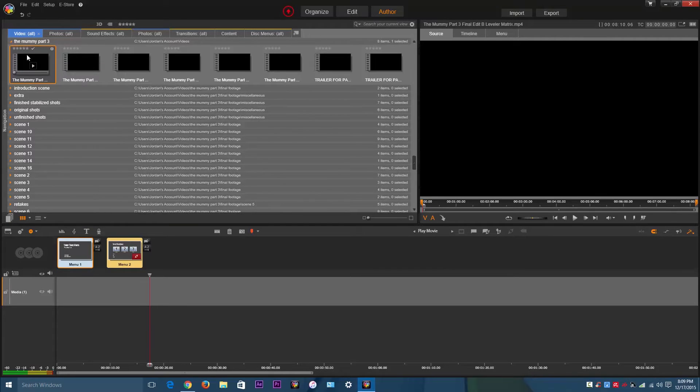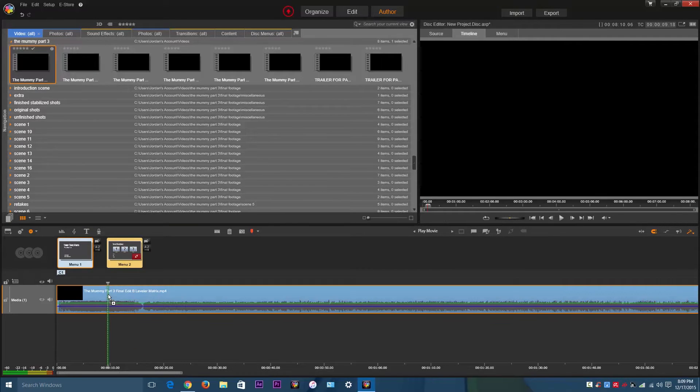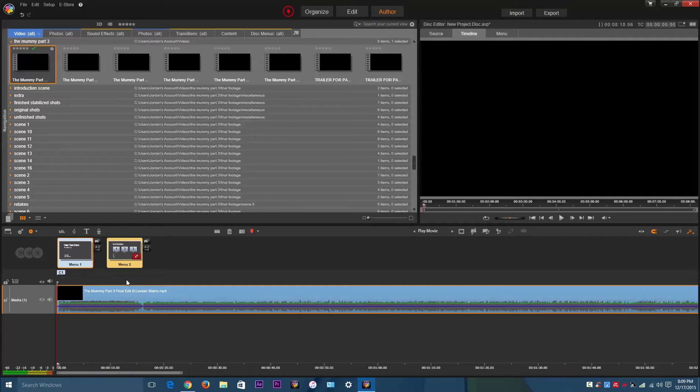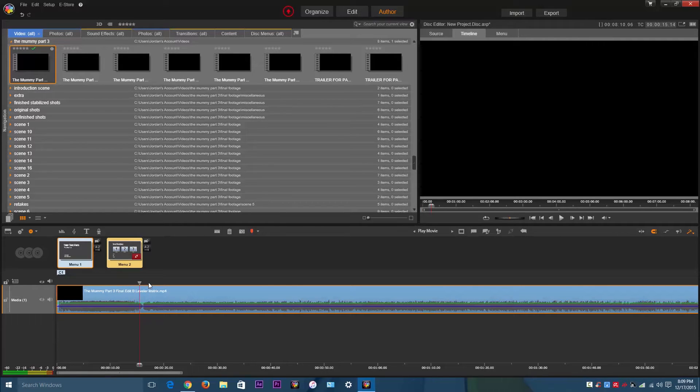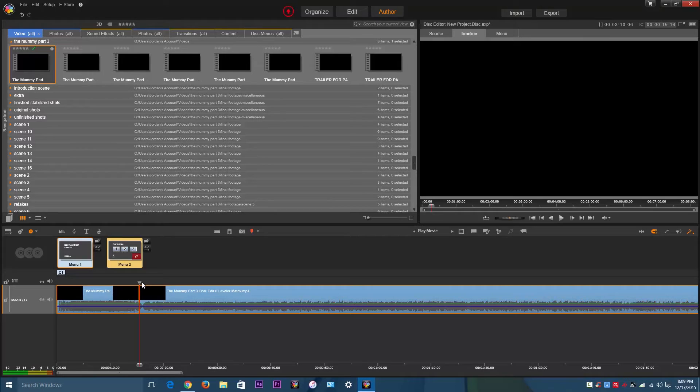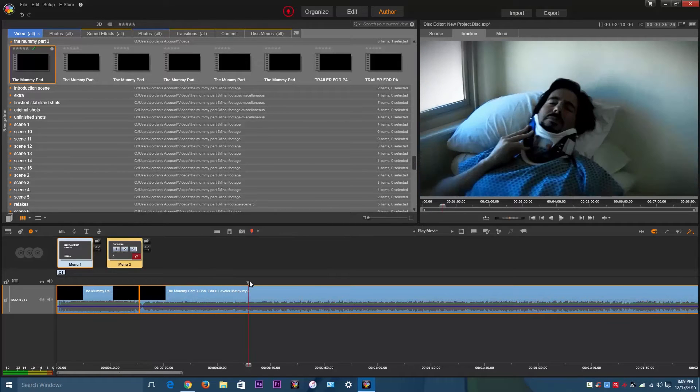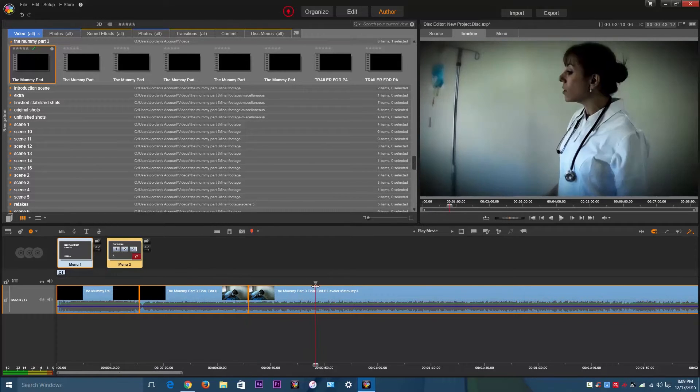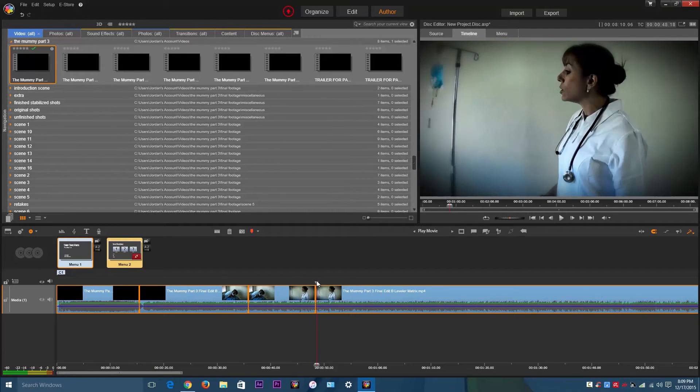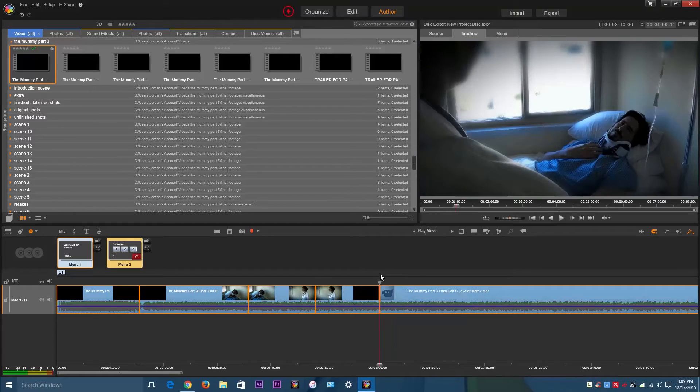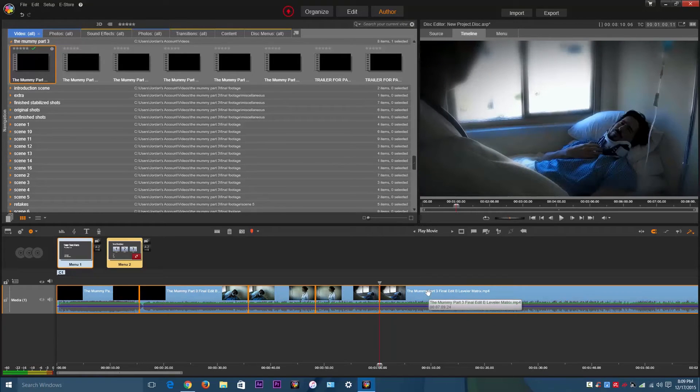I'm just going to import the mummy that I made. And to make it easier to work with, I'm going to make chapters by splitting the media into multiple sections. I'm just going to make four chapters and then remove this other part.